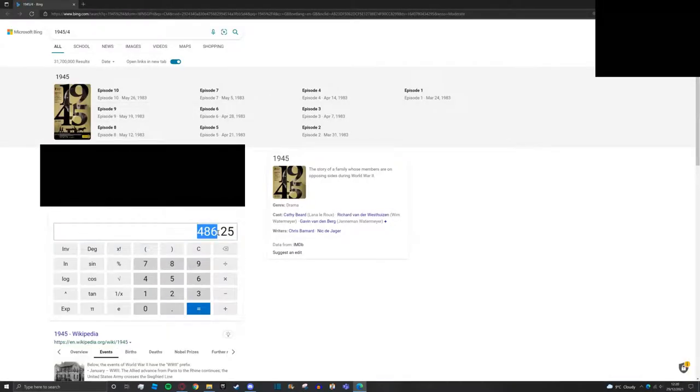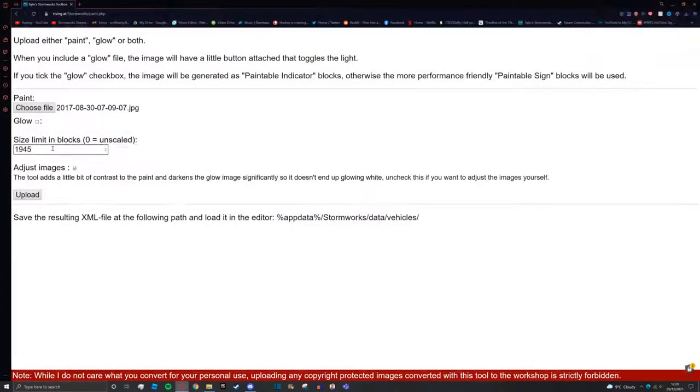We're going to just knock the last number off to make it 194 in this case, and then we're going to simply press upload.